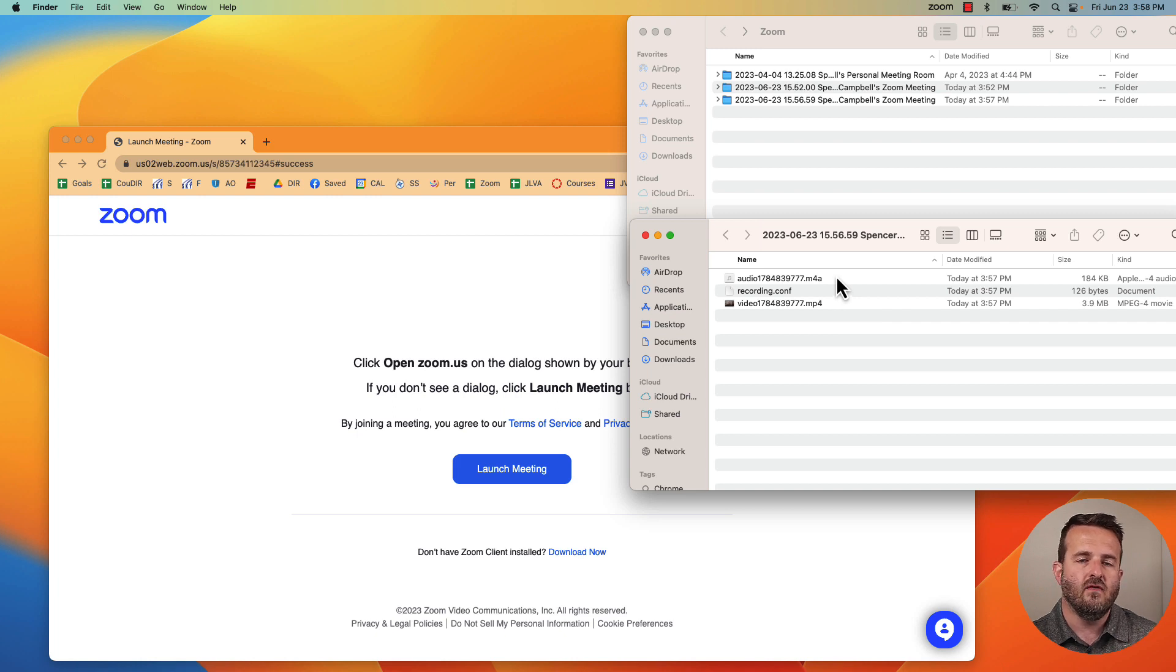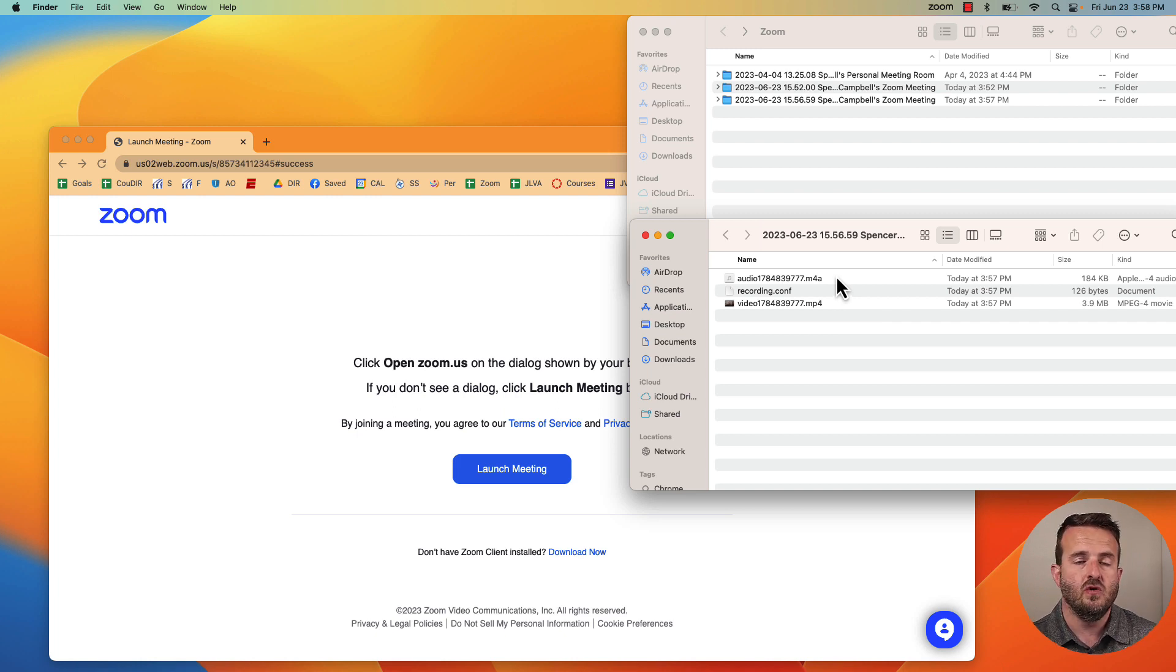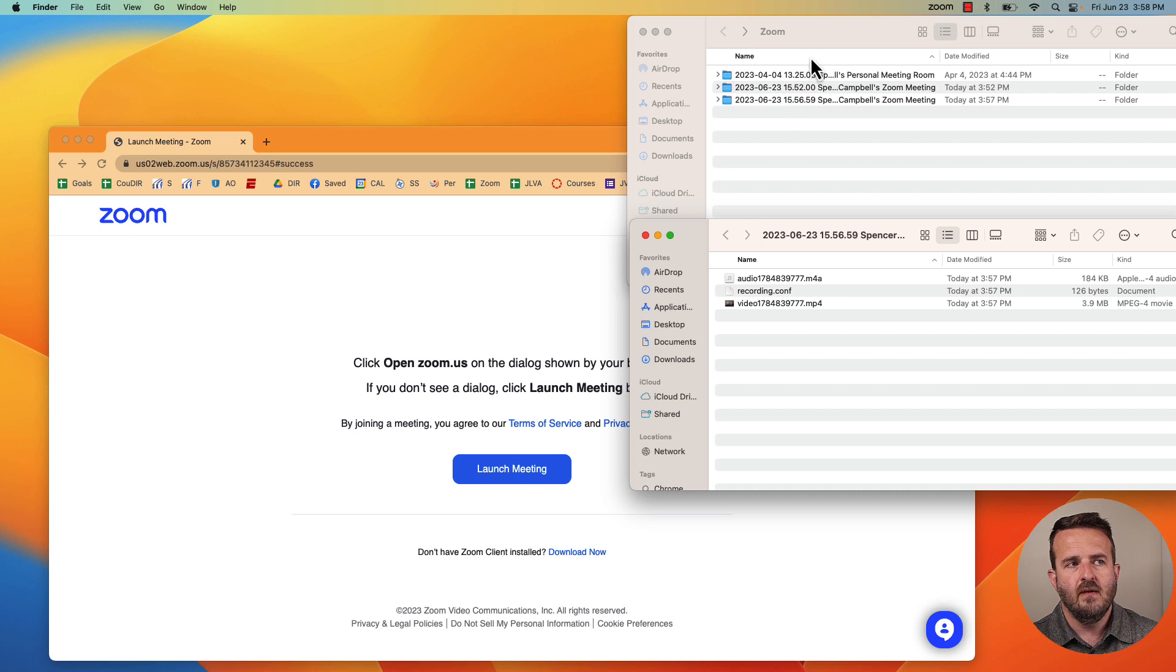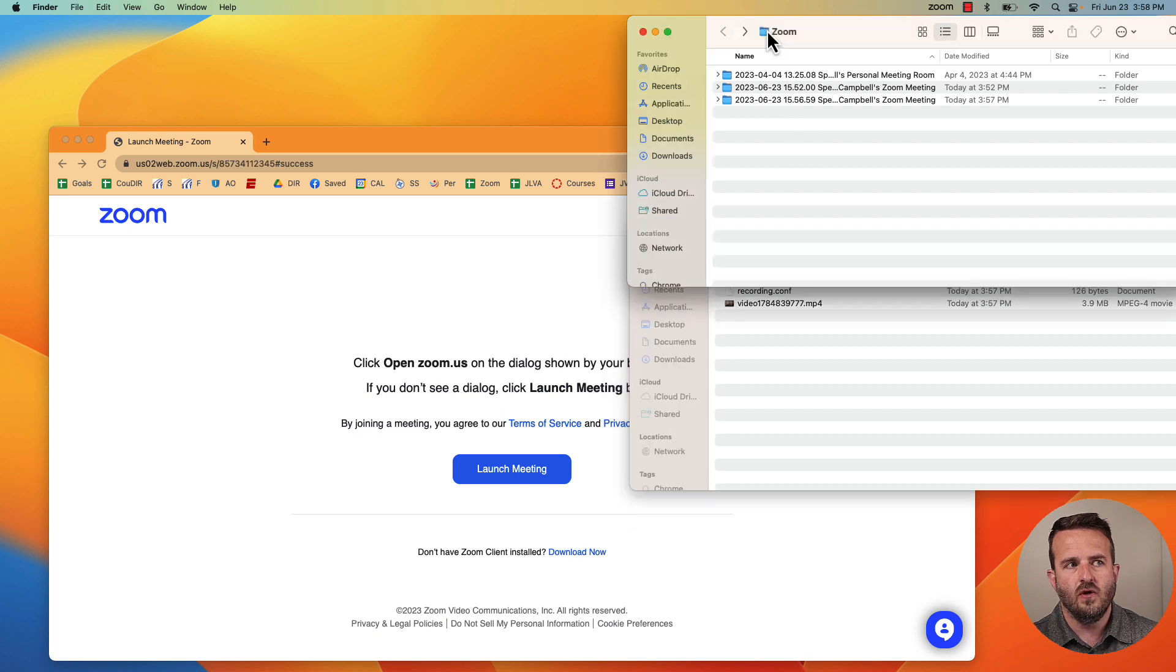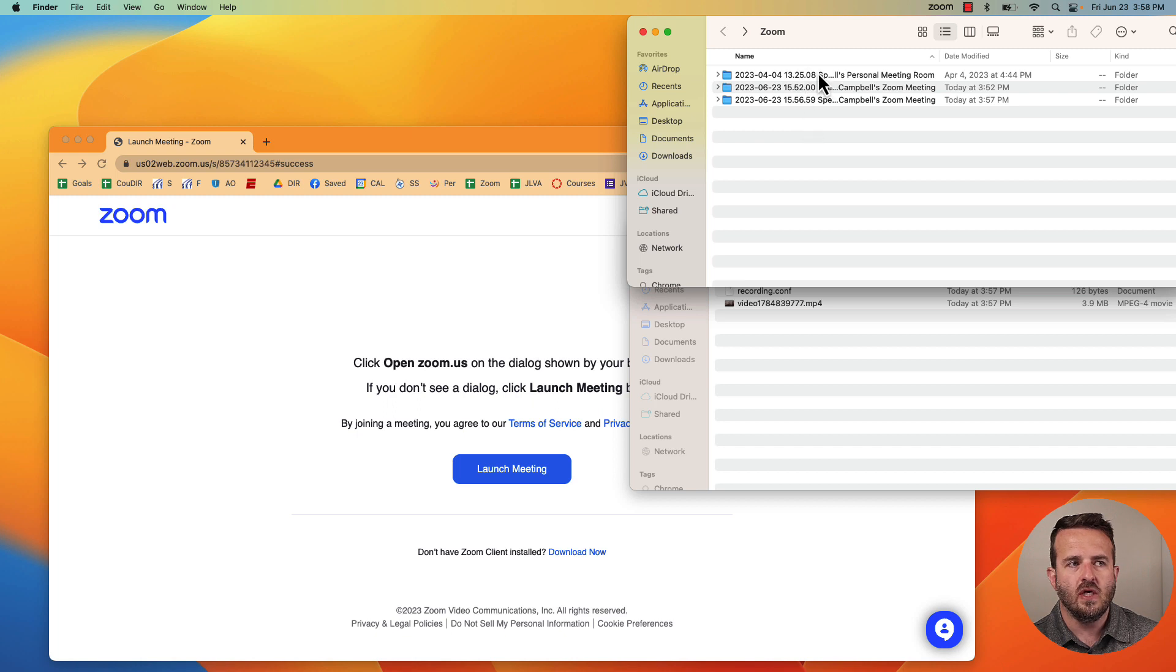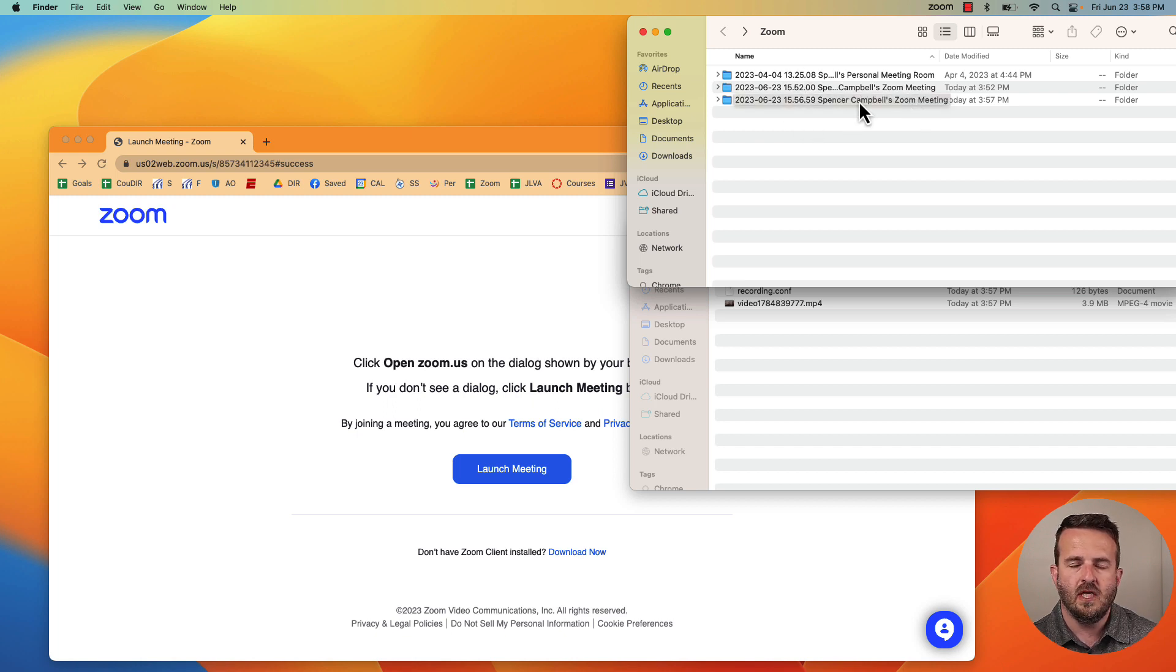And you'll notice that not only does it give you an mp4, it gives you an audio file as well, an m4a that you could use just as a podcast or something other file that you can send. And you'll see here in my Zoom folder right here on my desktop is that it will have the recordings from today. So it has one from two or three minutes ago when I recorded this video.